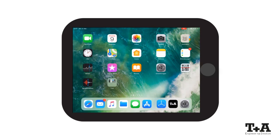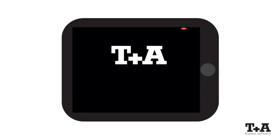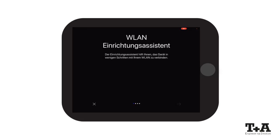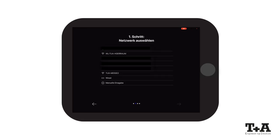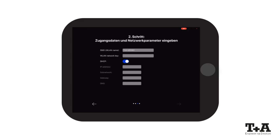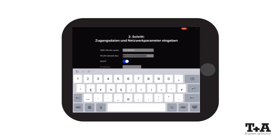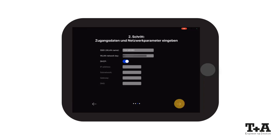Next, open the T Plus A Music Navigator app. The app starts with a wireless LAN setup wizard, which helps you to connect the T Plus A device to your wireless LAN. Start the wizard by pressing the arrow button. Select the wireless LAN network to which you want to connect your T Plus A device. Now enter your wireless LAN key via the on-screen keyboard. Confirm your wireless LAN selection by pressing the arrow button at the bottom right.